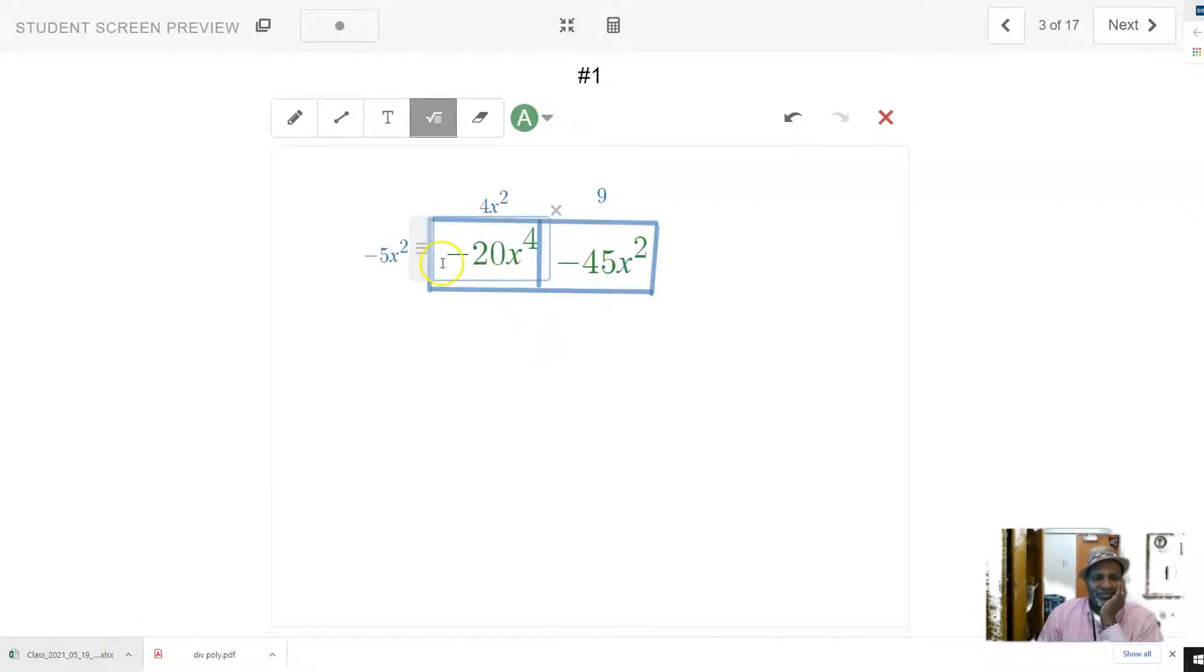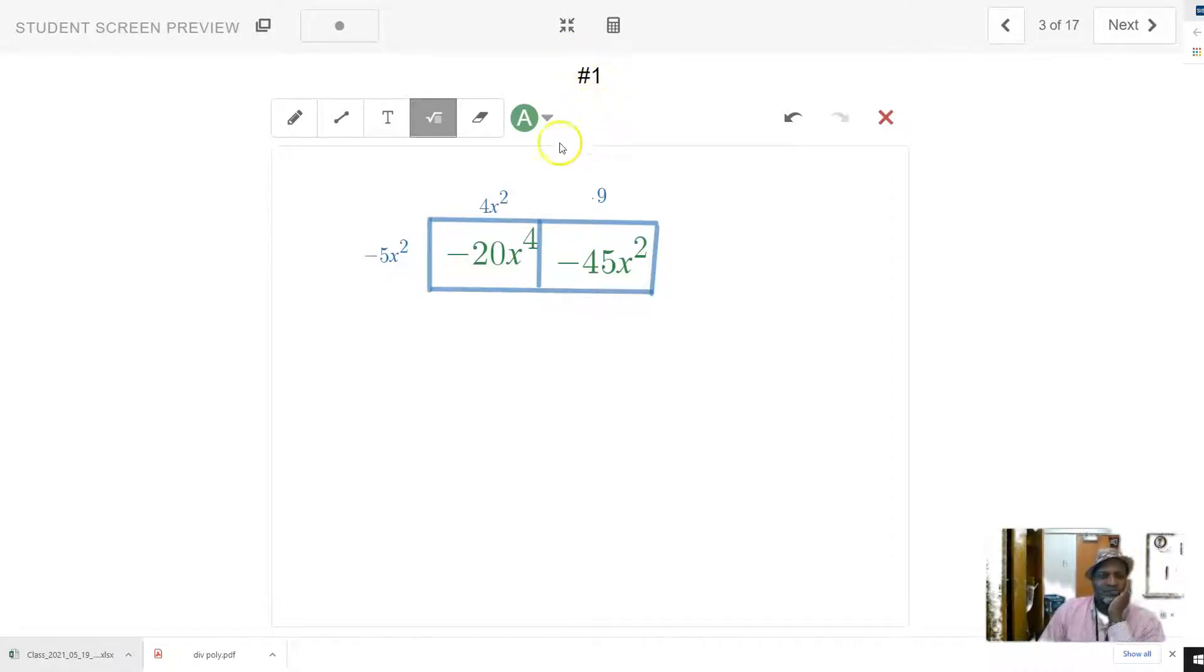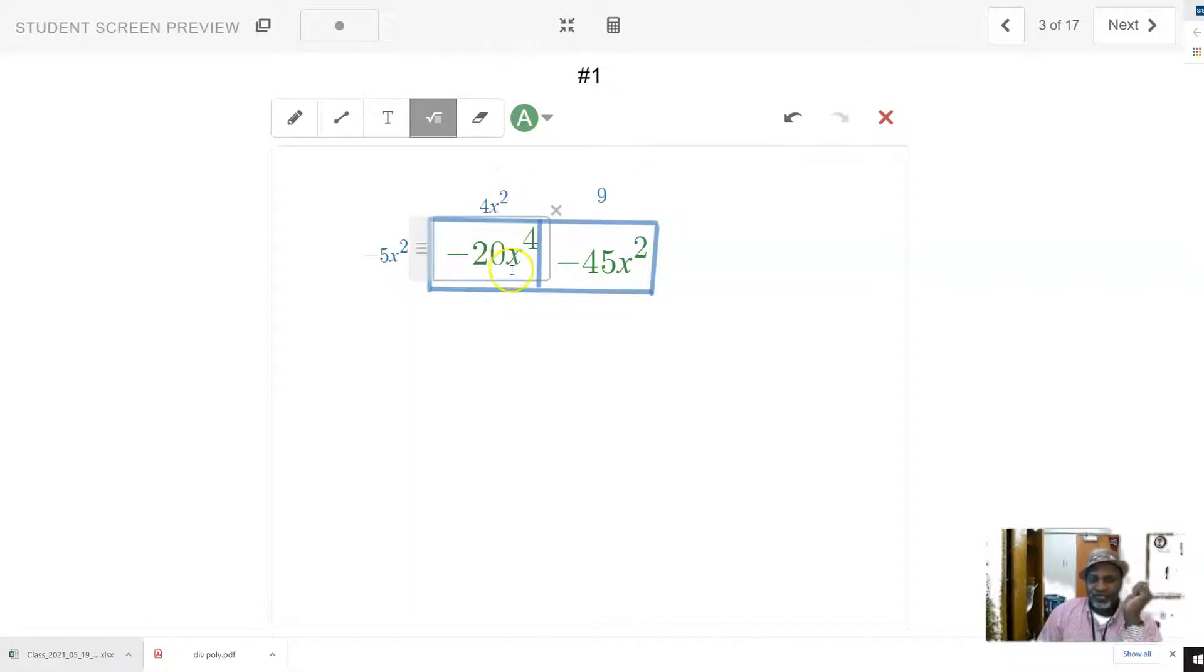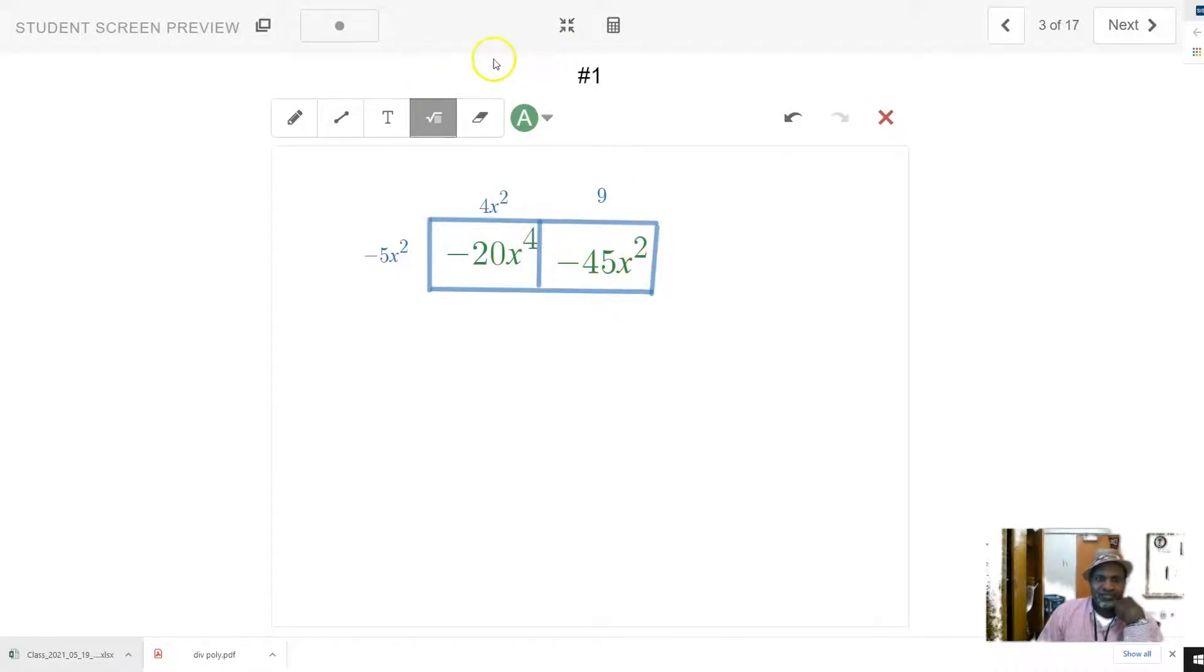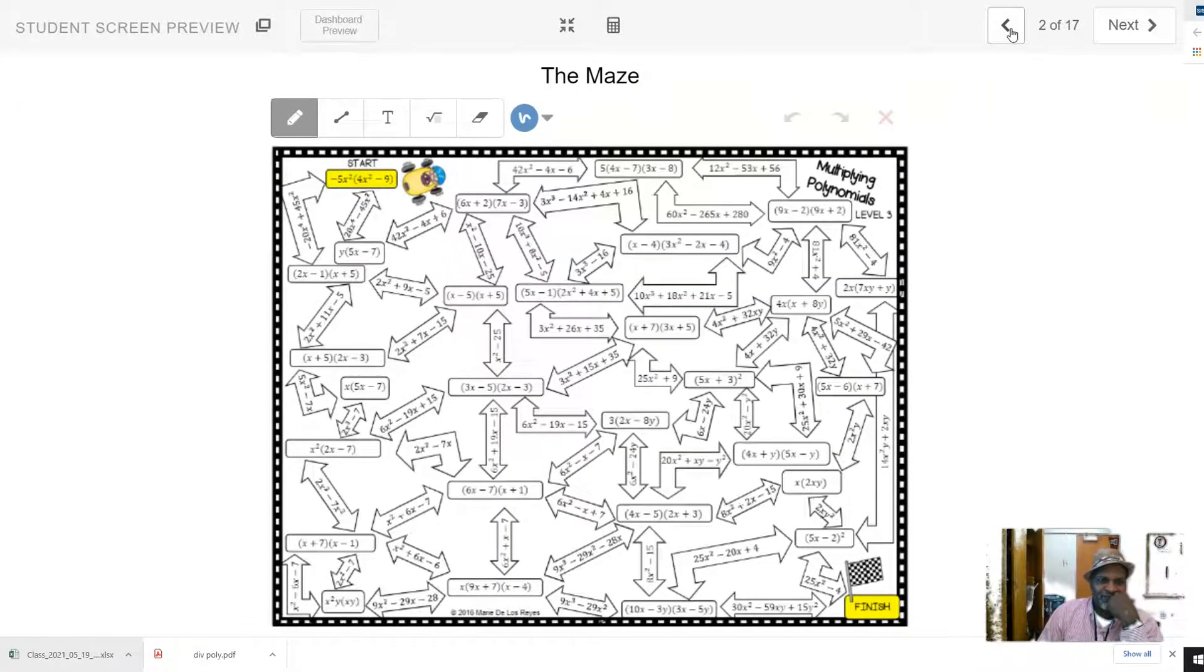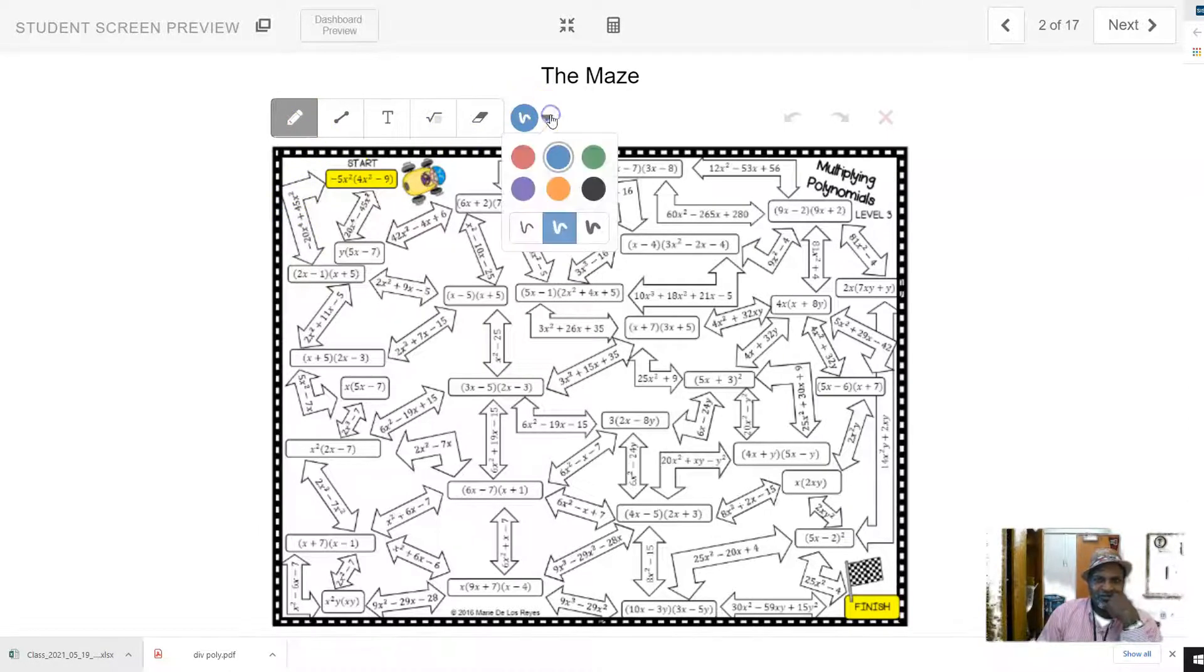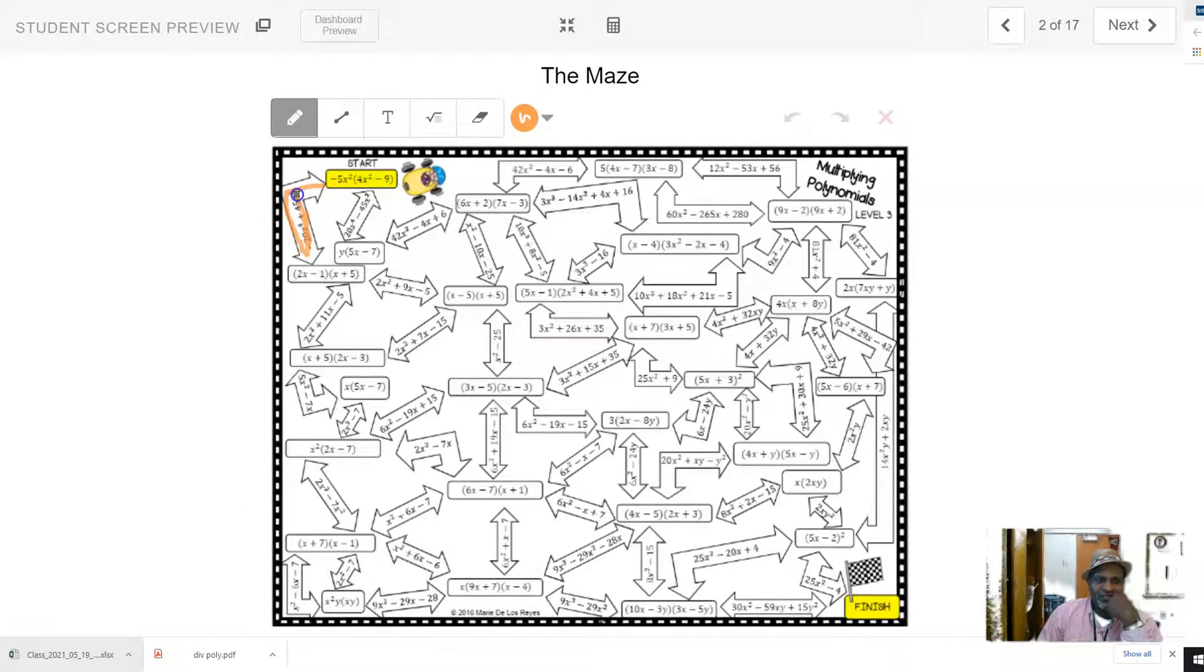I decided to do the box method. I made that space number one. All right, and it looks like I get negative 20x to the power of 4 minus 45x squared. So I'm going to go back to my chart. I'm going to look for that result, and I'll see it there, right here. So I'm going to color that. Let's see, I'm going to use orange. So I'm going to go this way.